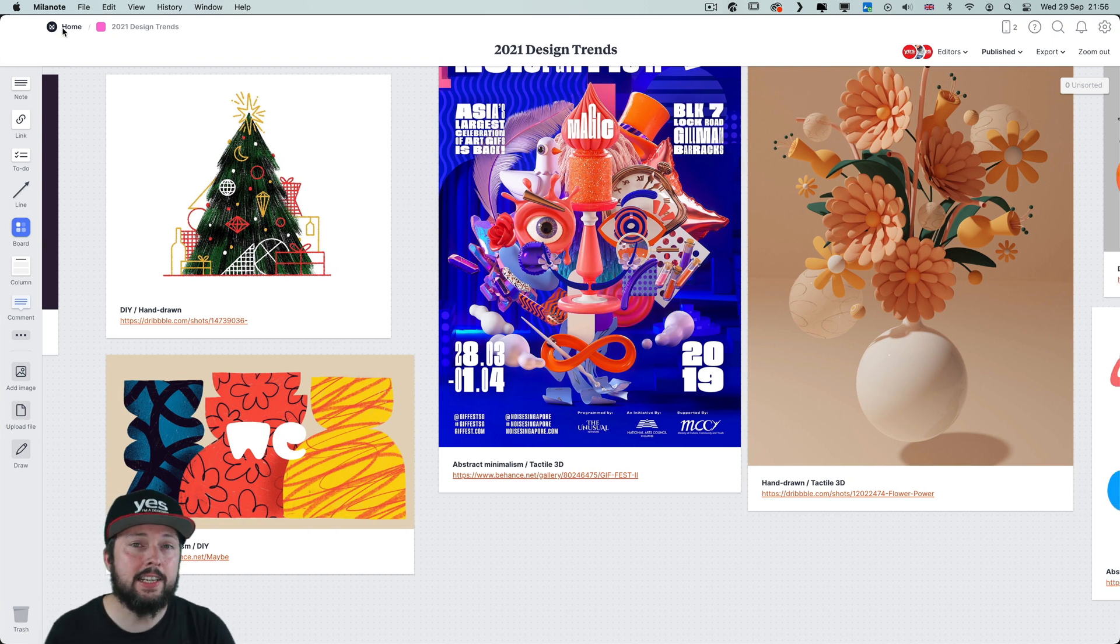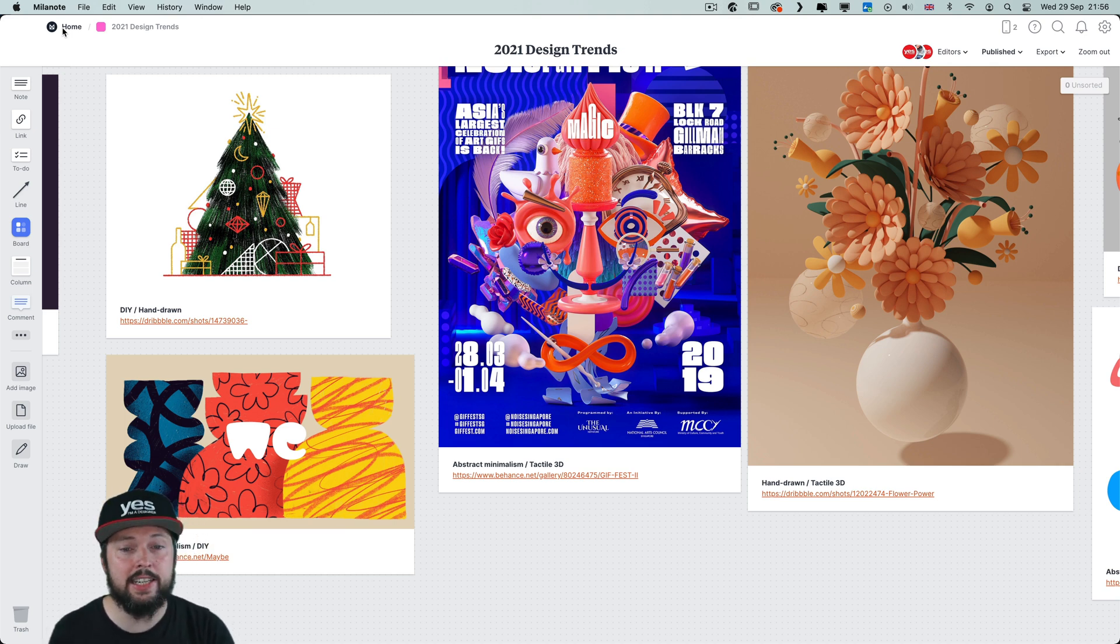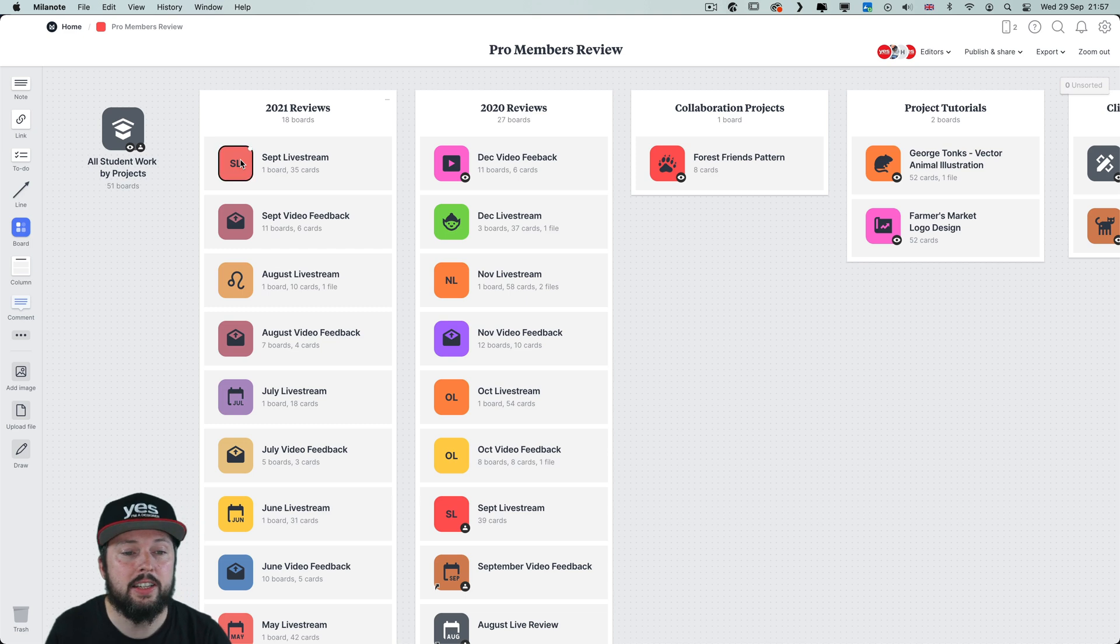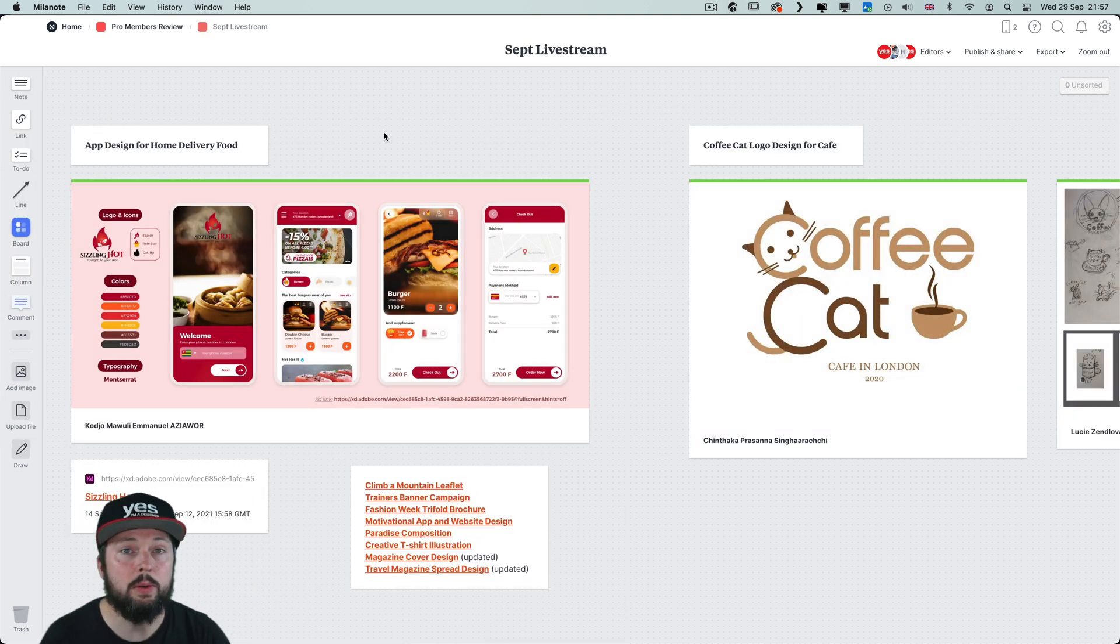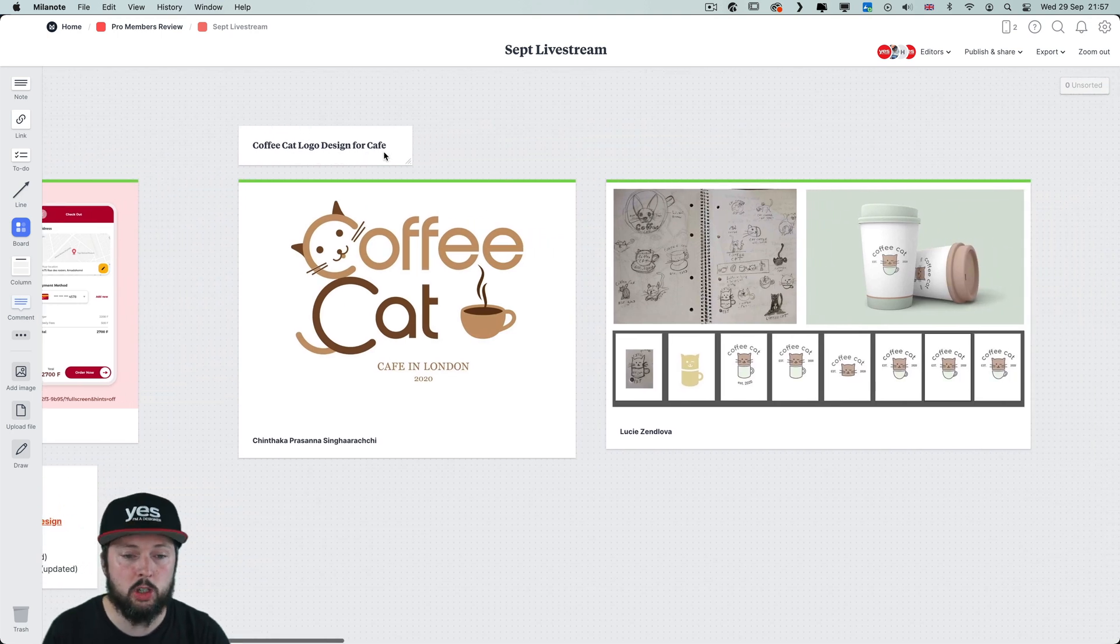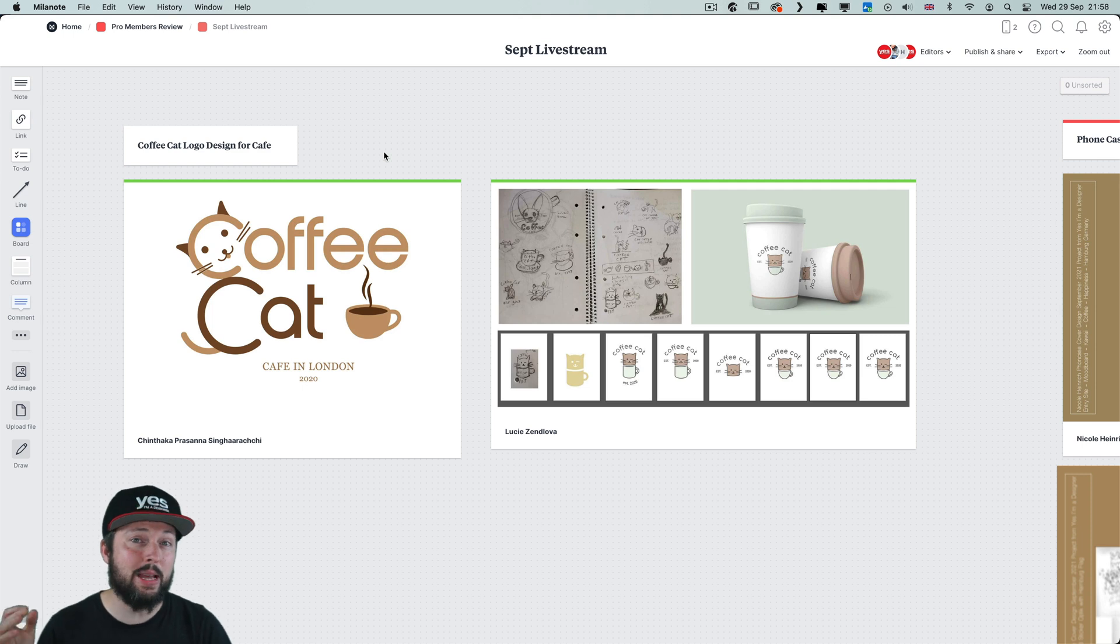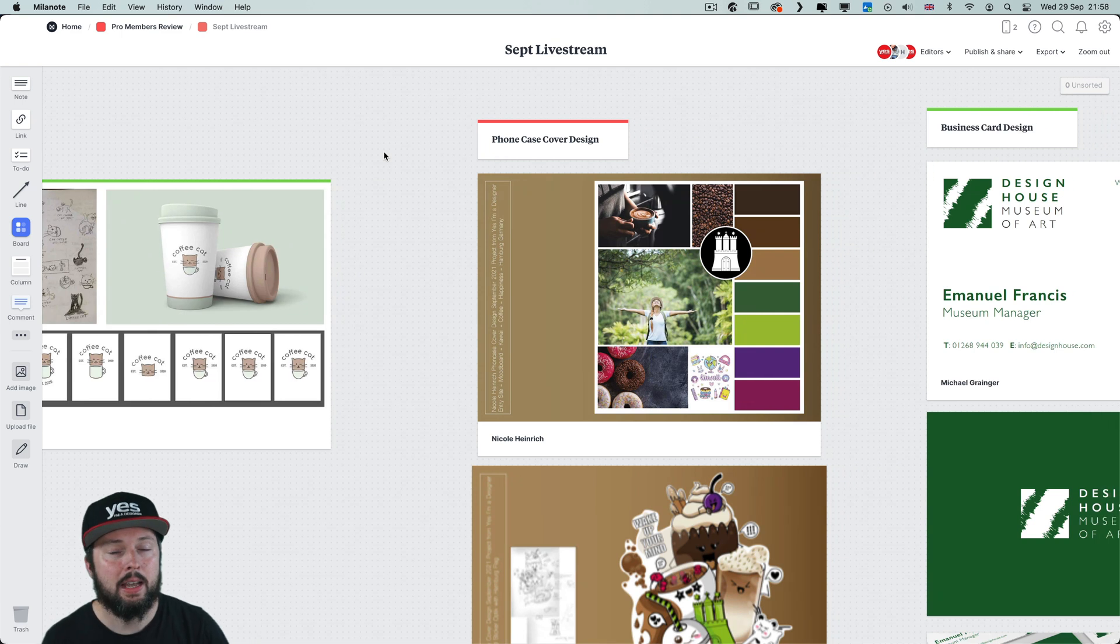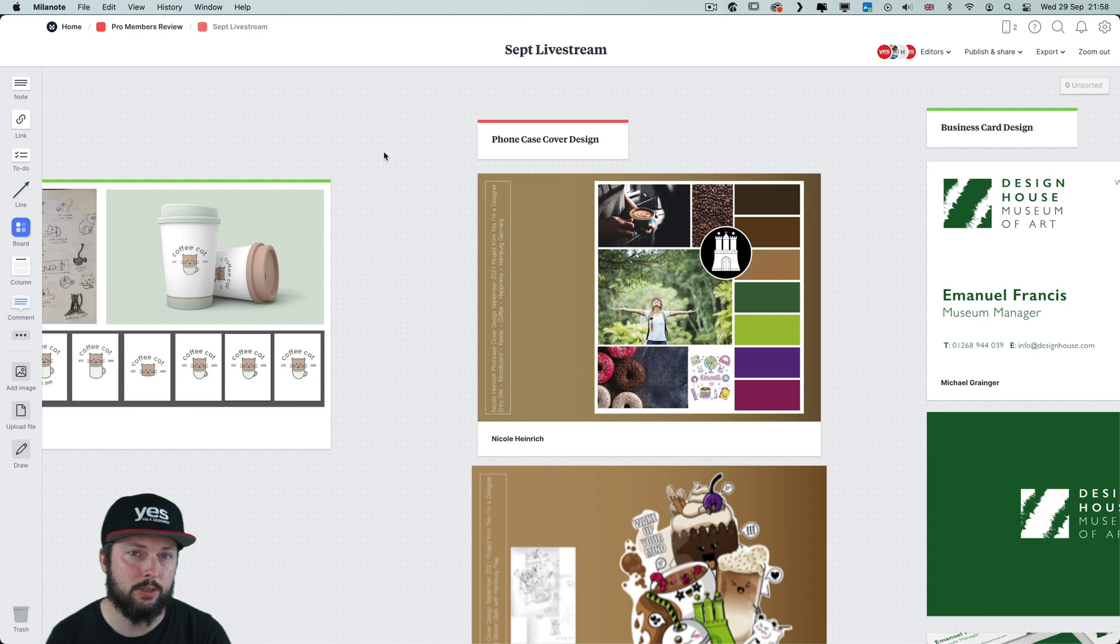Since I started using Milanote a couple of years ago, I ended up using it for pretty much everything, even for planning new courses or managing all the submitted work from our pro member students. So as an example, here is one of the most recent live streams where we went through all of this work that they submitted for the projects. And by the way, if you want to learn graphic design or illustration and get mentoring directly from me, then you should definitely check out this unique learning program. You can find out more about it by clicking on the card on the top right or the link in the description below.